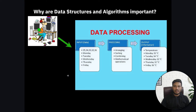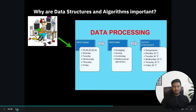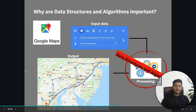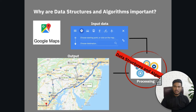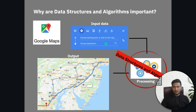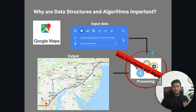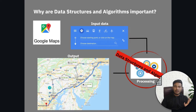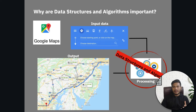Let me give you another example. Say you are building a Google Maps software. The user will input their current location and their destination location. You need to build a system using data structure and algorithm to process that data and provide the correct output - the right path from one location to another.